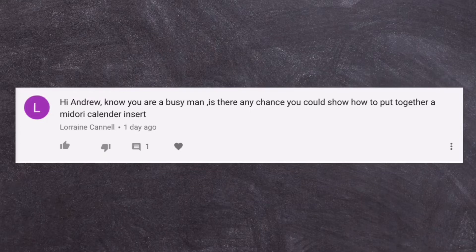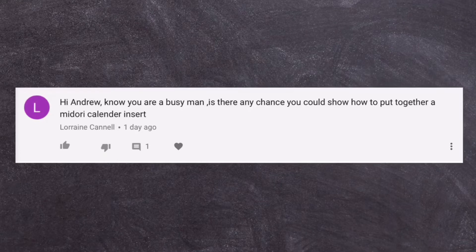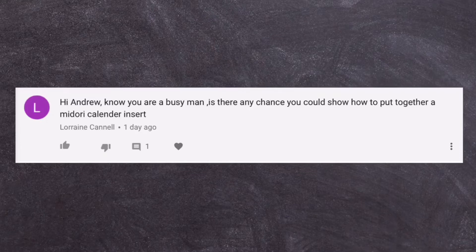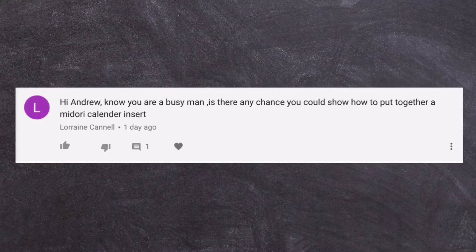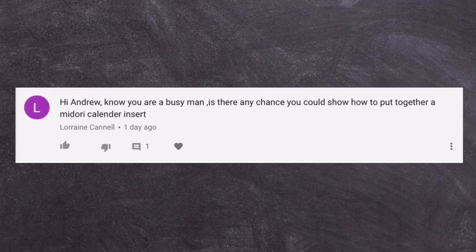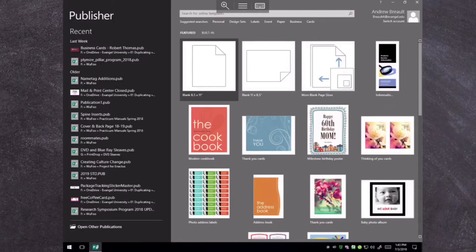Is there any chance you could show how to put together a Midori calendar insert? And so this is inside of Microsoft Publisher. I've been doing some Microsoft Publisher tutorials, and that's what this is going to be on, is how I would go about doing a calendar insert, or at least how to do the setup for the insert.